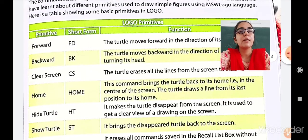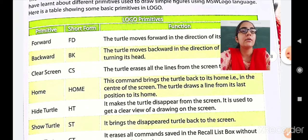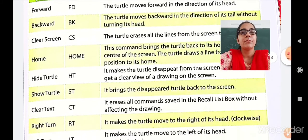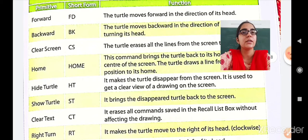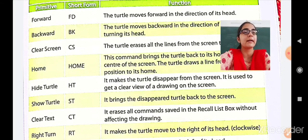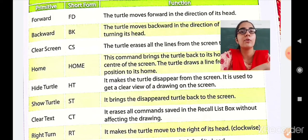Next is the Home command. This brings the turtle back to its home position at the center of the screen, drawing a line from its last position to home. Then Hide Turtle — HT — makes the turtle disappear from the screen. It is used to get a clear view of the drawing. For example, if you have drawn a rectangle and the turtle is in the way, you can hide it using the HT command.